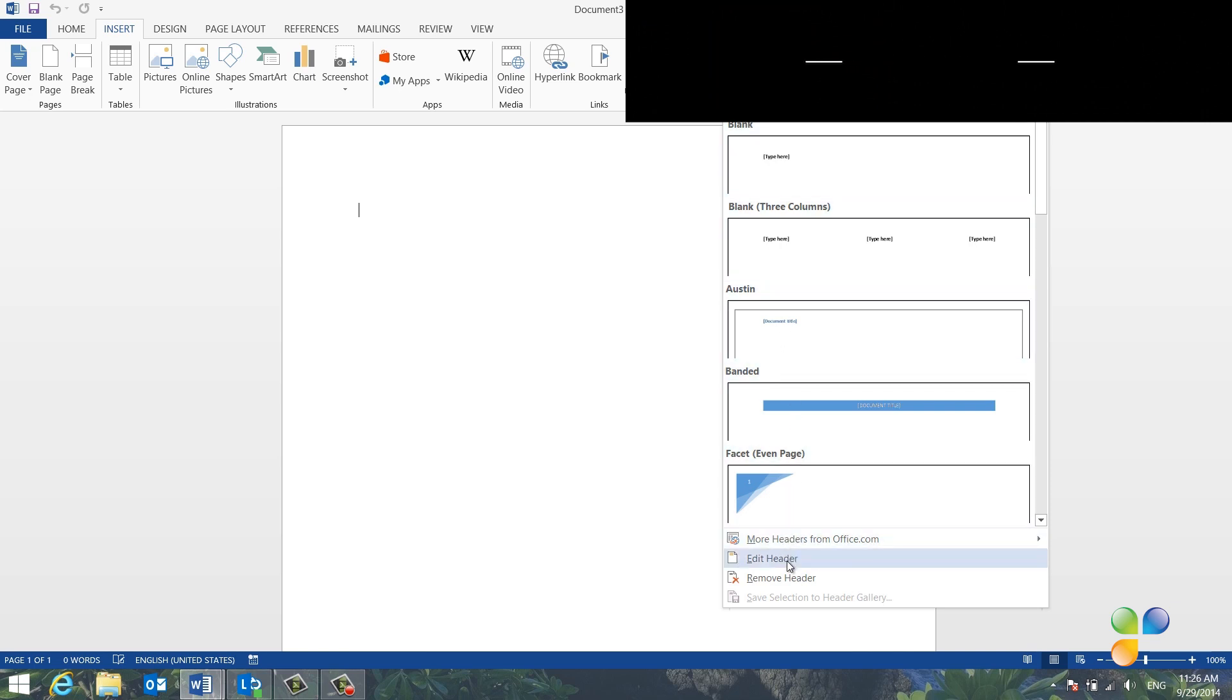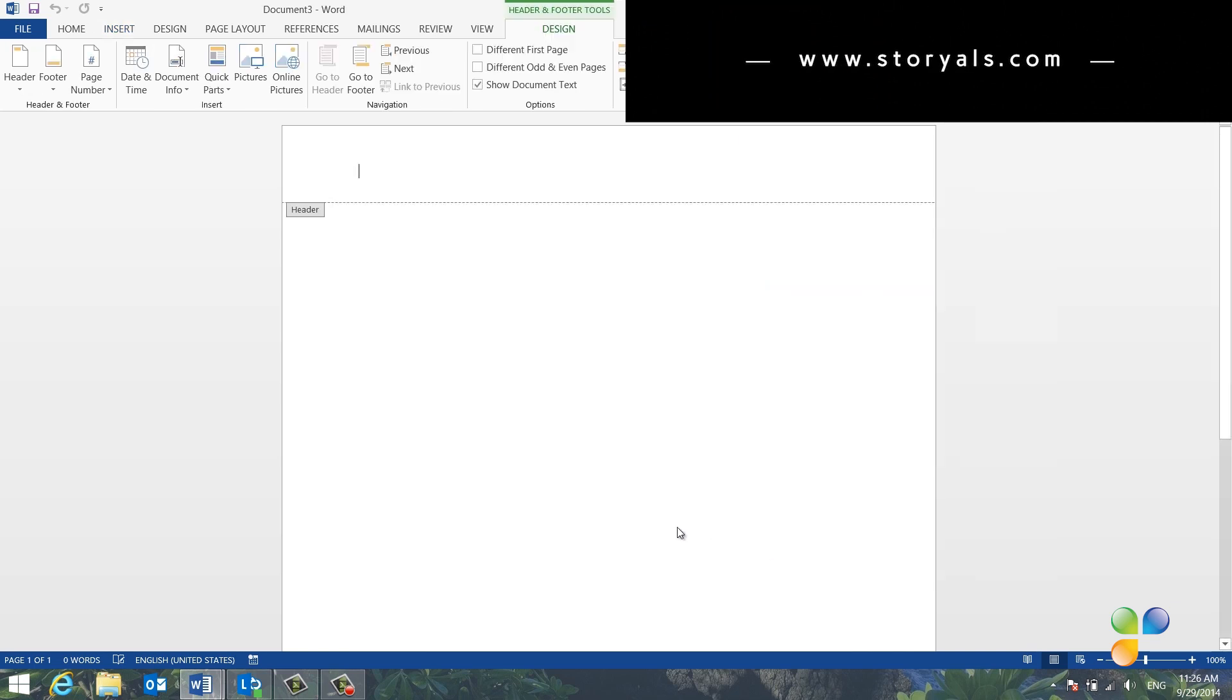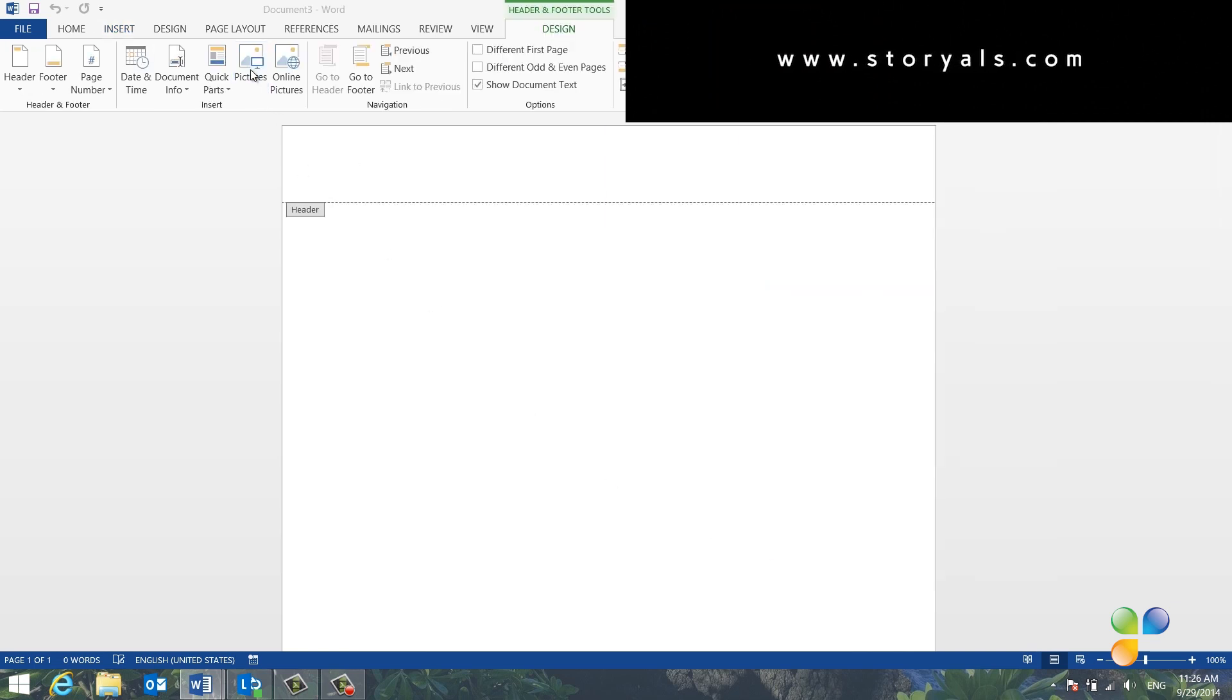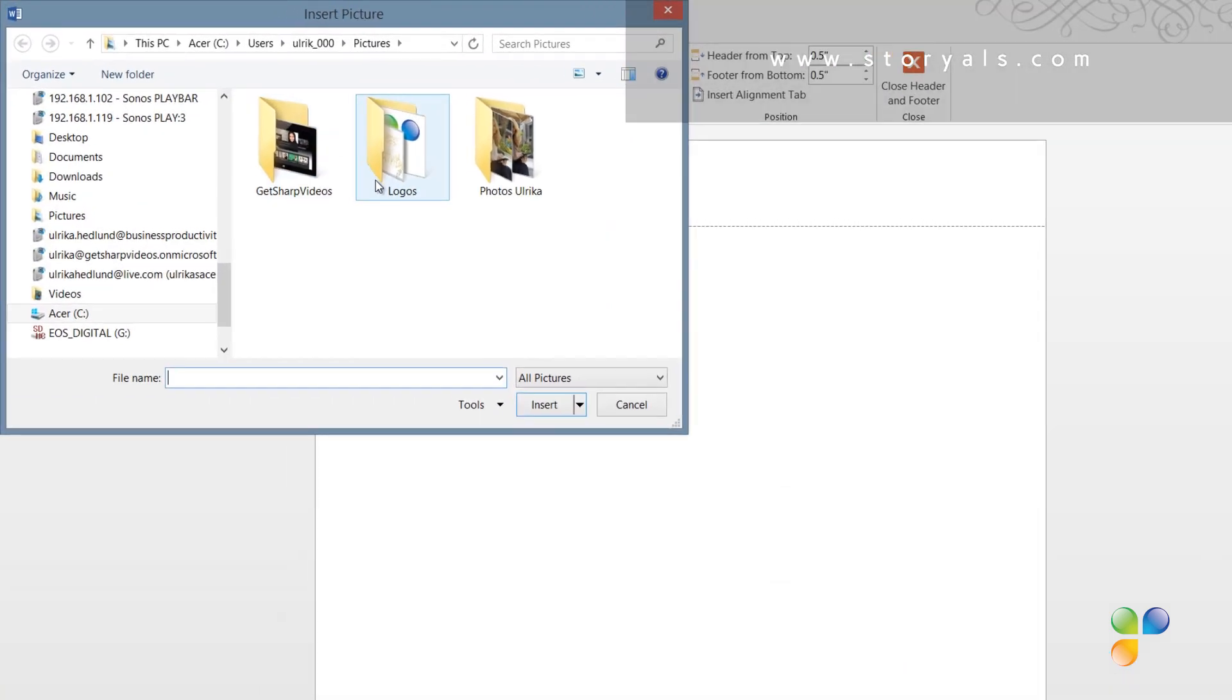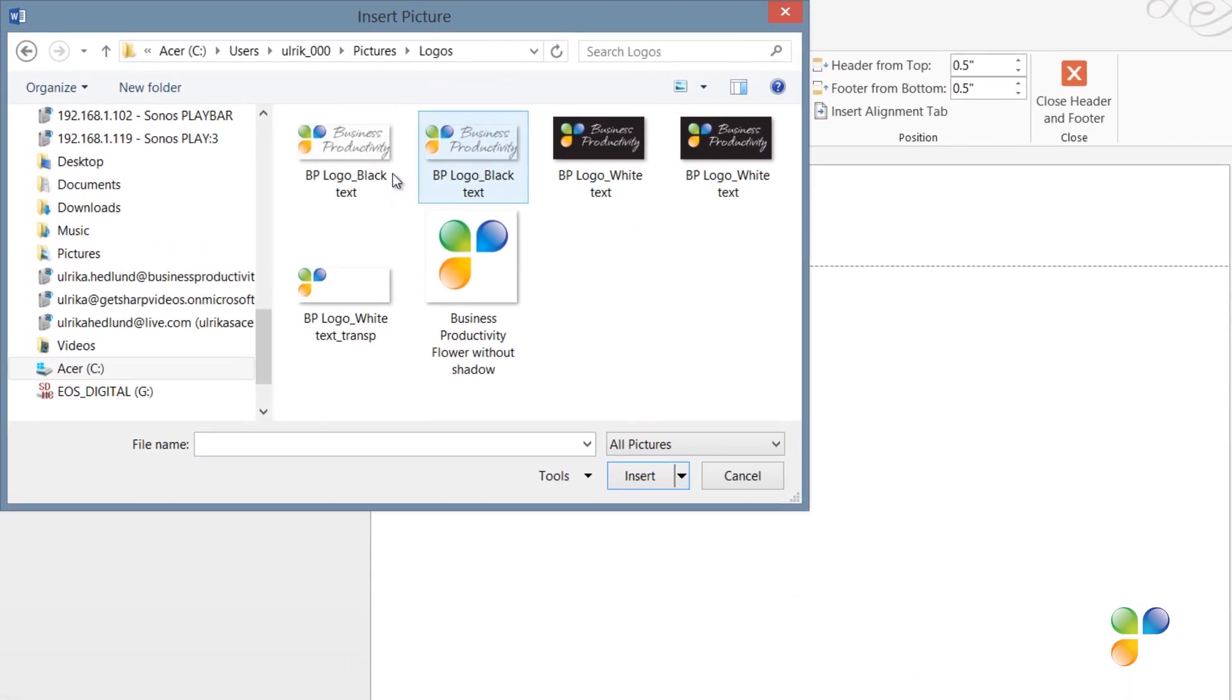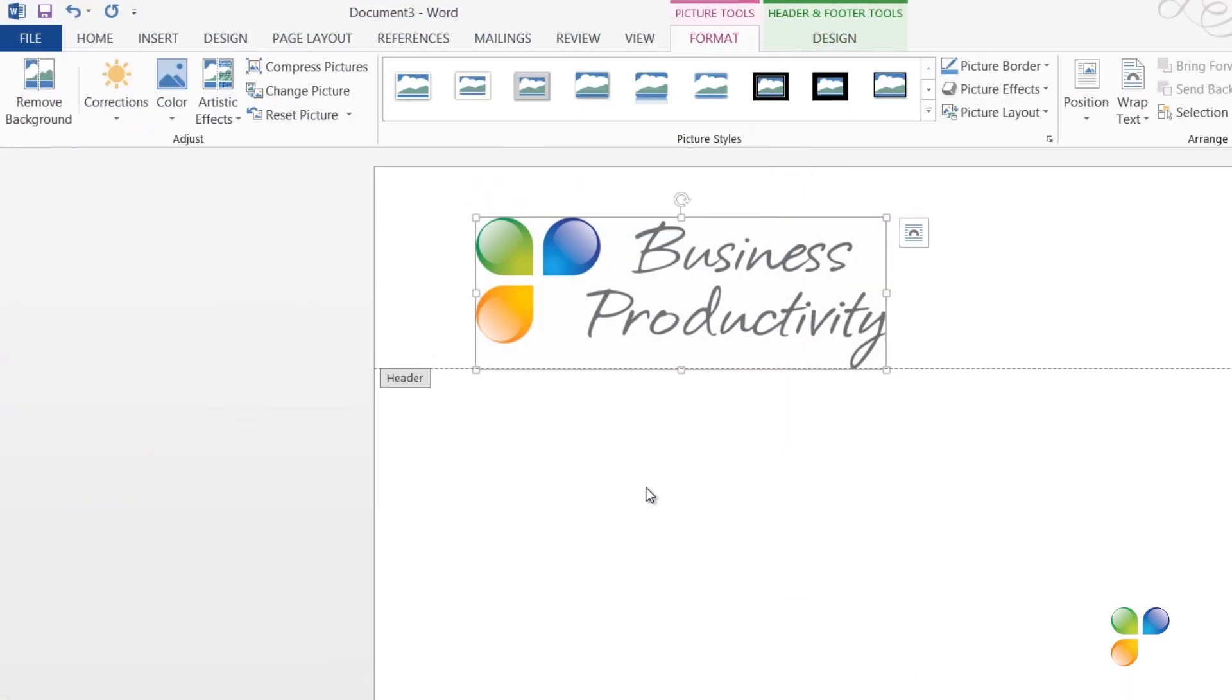To insert the logo type, click Pictures, select your image and then click Insert.